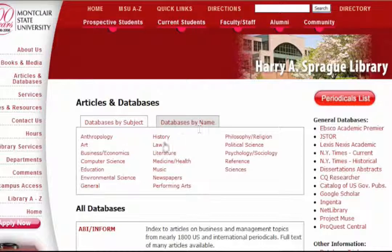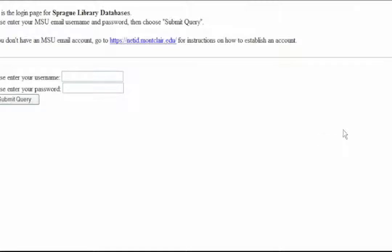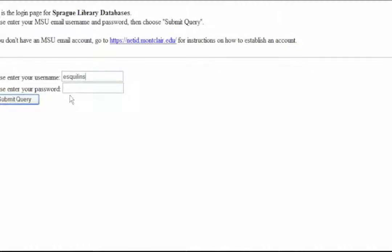When you click on Articles and Databases, you have to make a decision about what subject matter you want to look for articles in, or whether you want to use a general database. We're going to start with a general database — probably the best one to start with — EBSCO Academic Search Premier. You click on that and enter your regular Montclair State username and the password you use for your email.